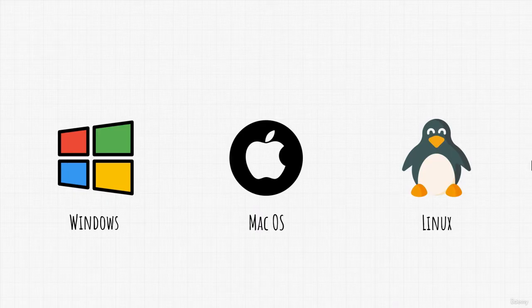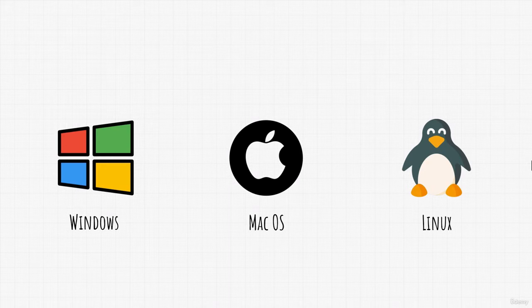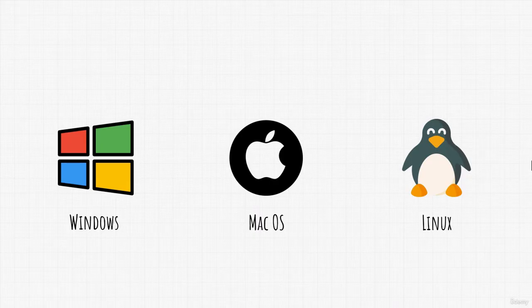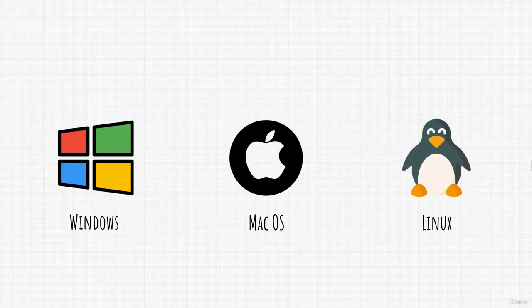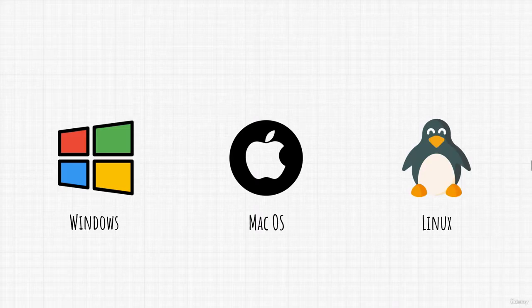But what if we wanted to run two different operating systems on the same machine? Can we do that? For example, let's say you have Windows installed on your physical machine, but you want to install Linux too. Or even better case, you want to install five operating systems running on different virtual machines. Can you do that? You can. How would that work? Well, picture it like this.